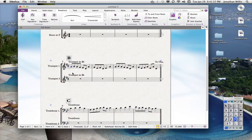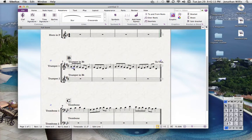Here's another one. Let's take this — I want to slur the first three notes here. So I hit S, tap on the note once, hit S, and it goes over the next note. But while that is still highlighted and before you've clicked somewhere else, hit the spacebar and you can extend that out.